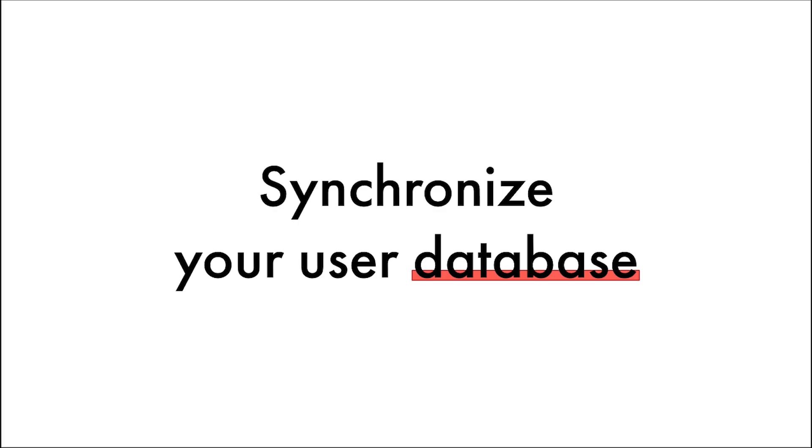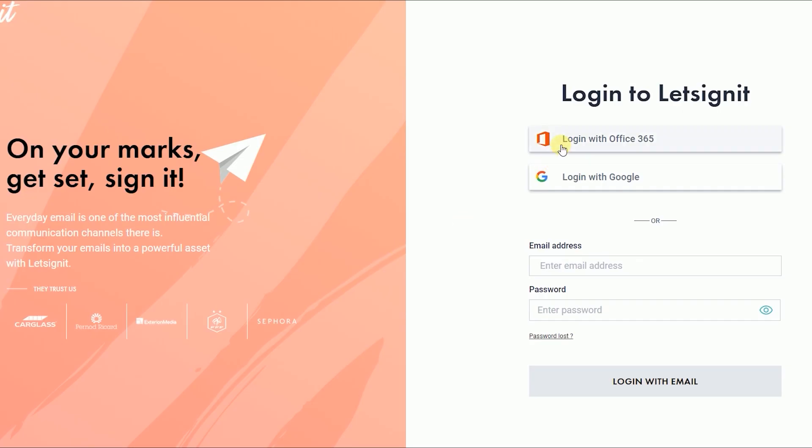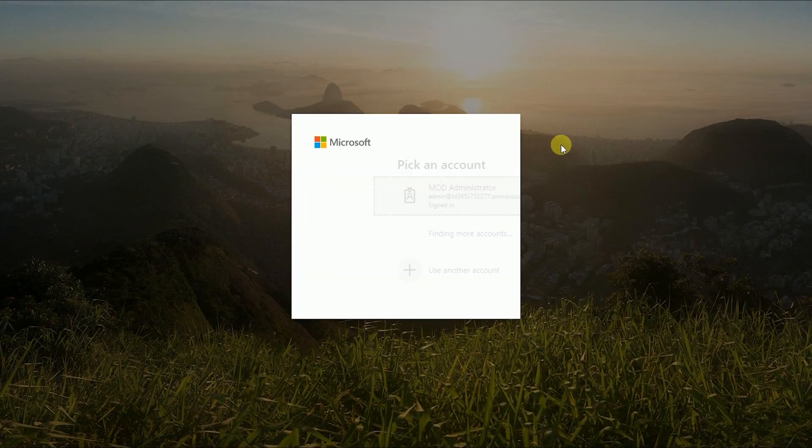Synchronizing your user database is an easy task and takes only a few clicks. First, log in to the Let's Sign It Platform.